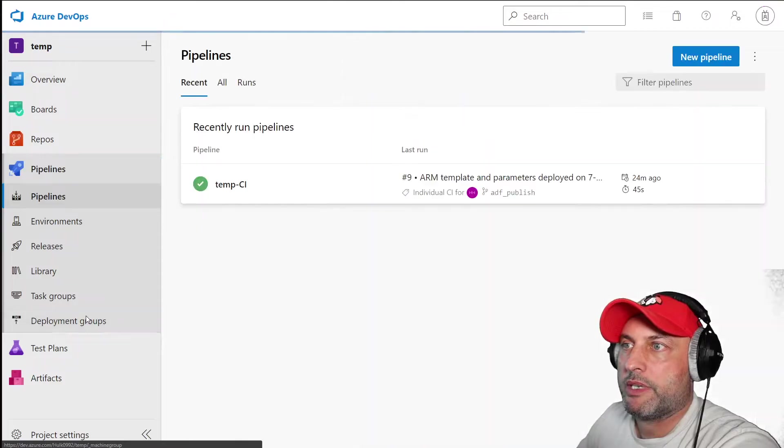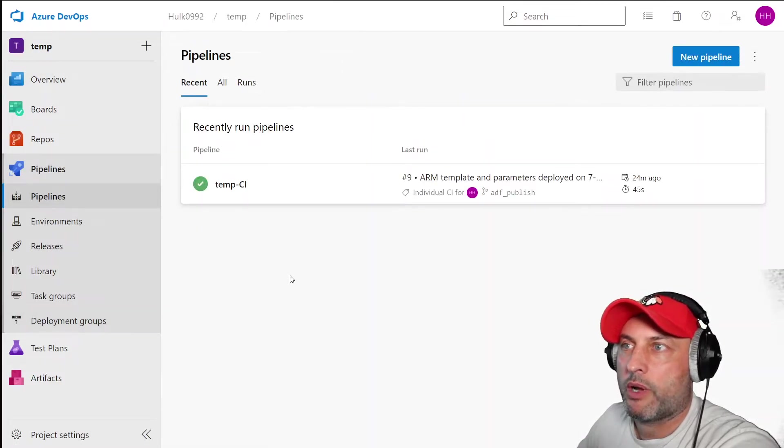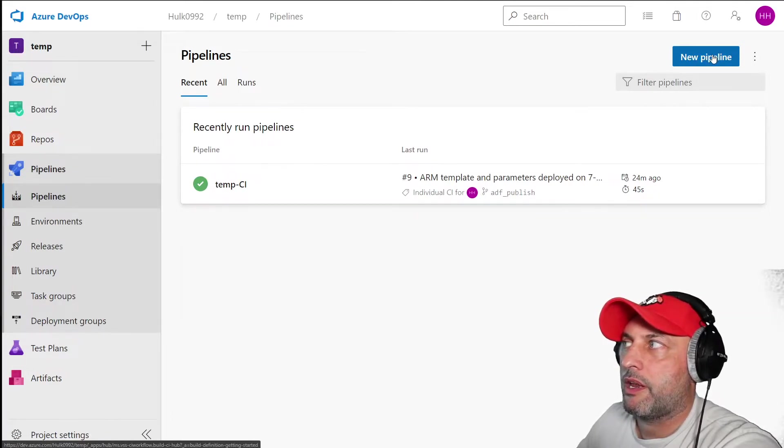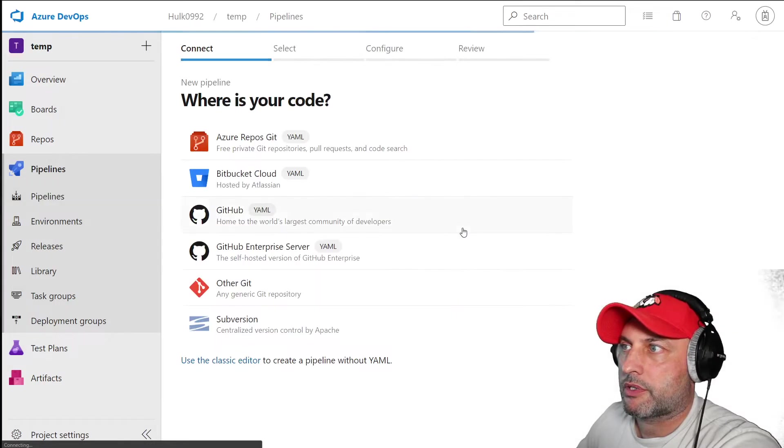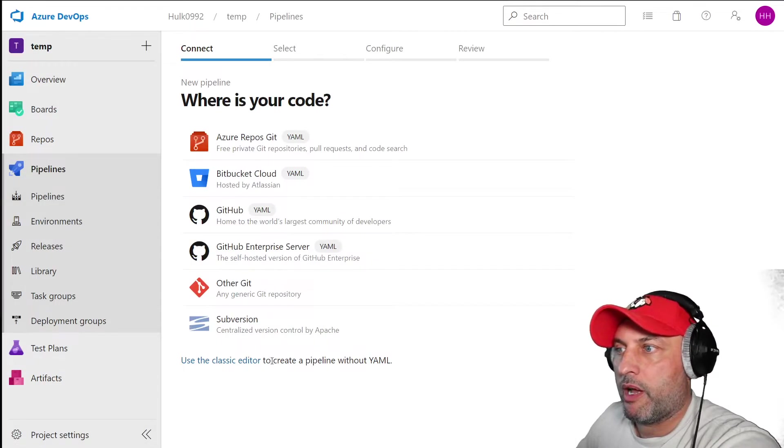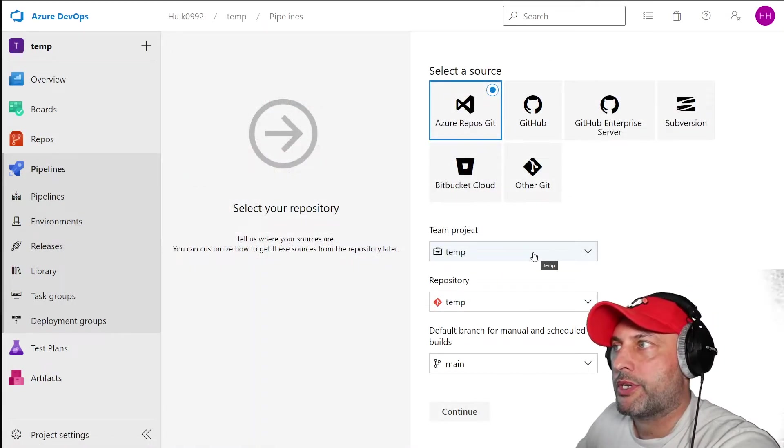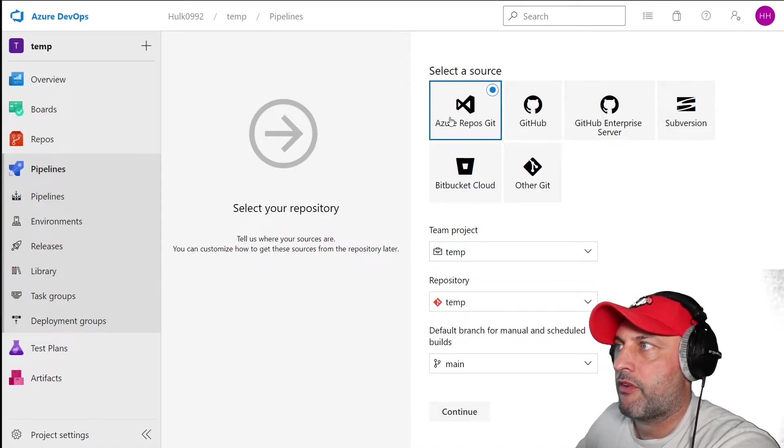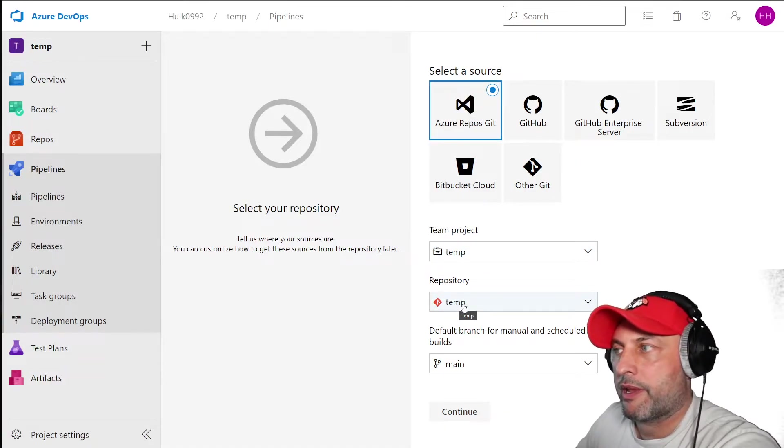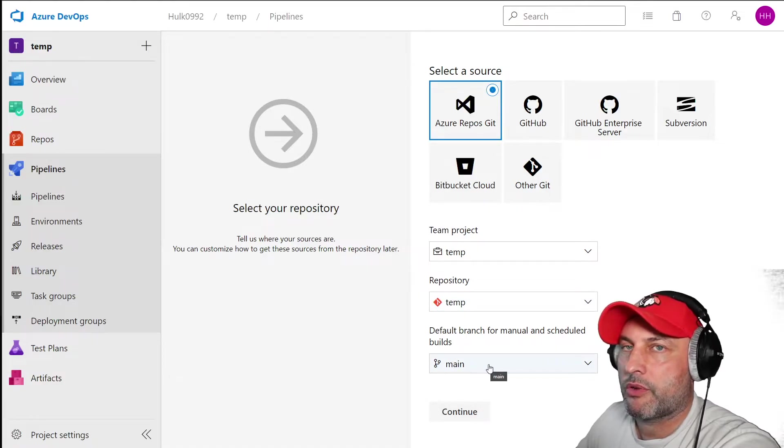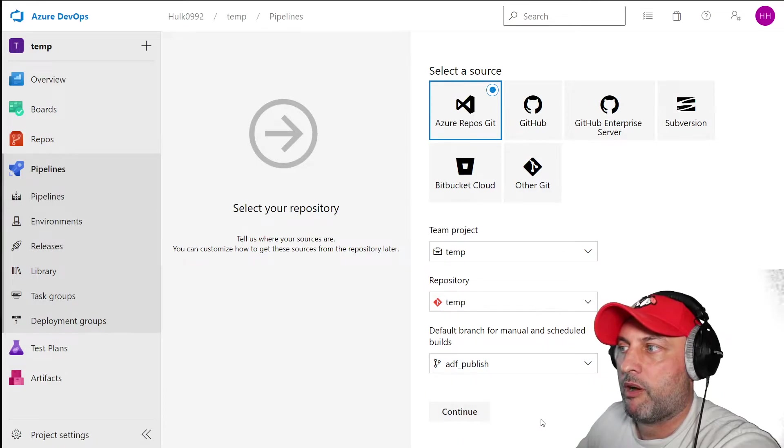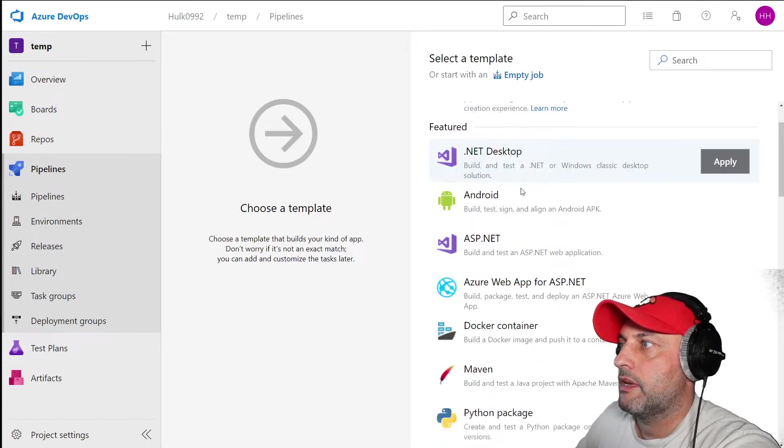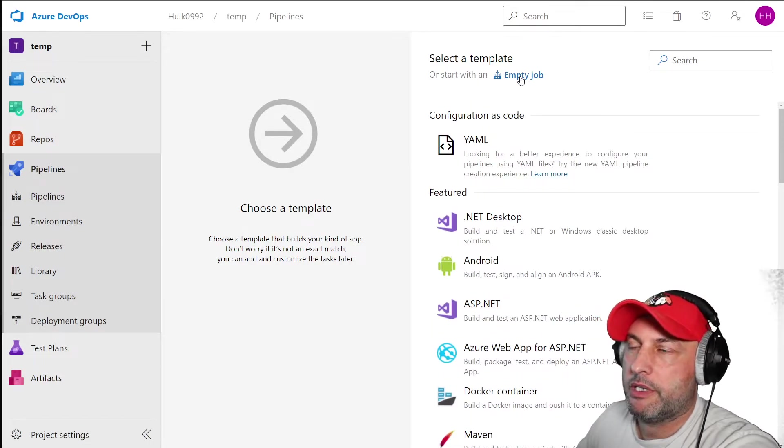Once you have configured your DevOps connectivity and see ADF publish branch in DevOps and see your ARM template and parameter files published here, you know that you should be good and now you can actually work on the actual deployment. The deployment takes place in a two-step process. You could do it in one but I recommend doing it in two. The first thing you want to do is create a pipeline. So you can just click here new pipeline. You create a new pipeline and then you click use the classic editor. First you want to pick Azure Repos Git as a source. Then you select the project, in my case it's called temp. Then you select the repository, also temp. Then you pick the branch, our branch is ADF publish, and you click continue.